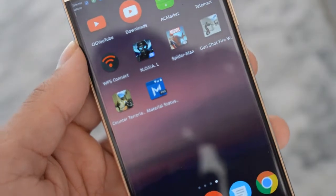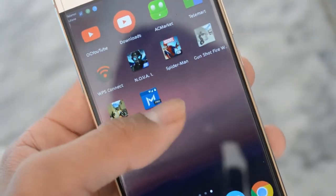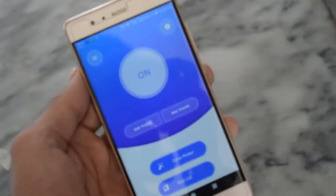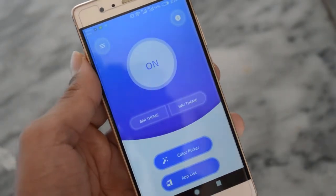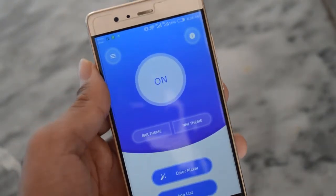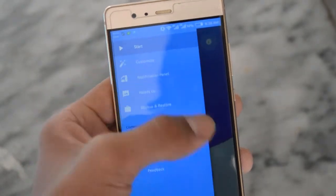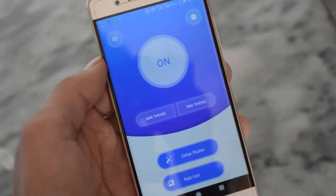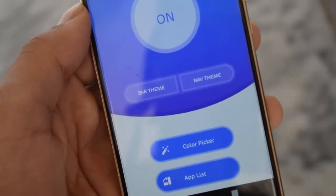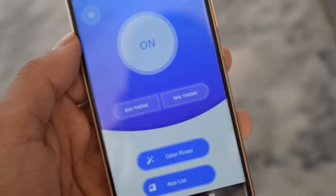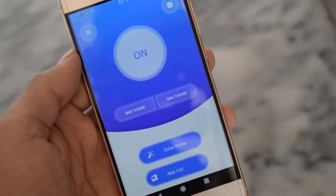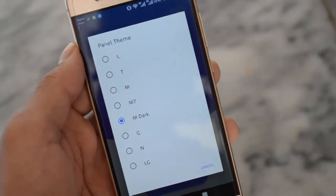First of all, you need to download an application called Material Status Bar Pro. Here is the application — it looks like this. It has two options: bar theme and nav theme (navigation theme). So guys, if you want to change the bar theme, click on bar theme, and if you want to change the navigation theme, just click on navigation theme.